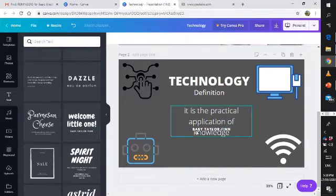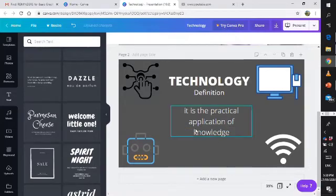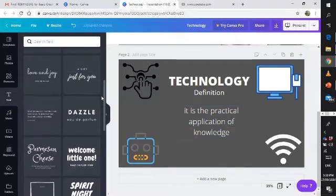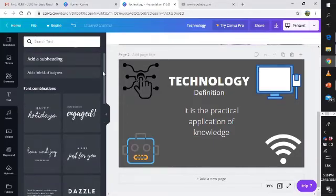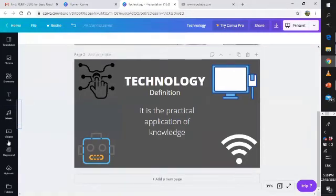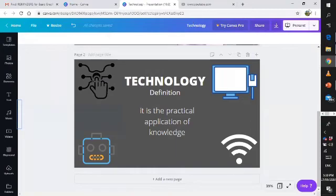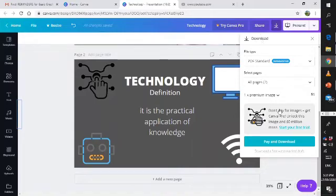There you go. If you are done, you can also insert some music, videos, change the background and upload something. Right after that we can now download it.